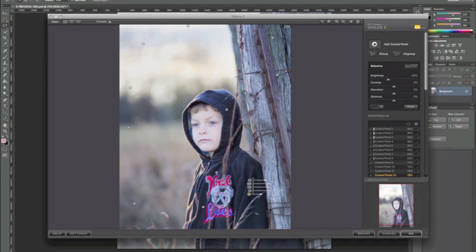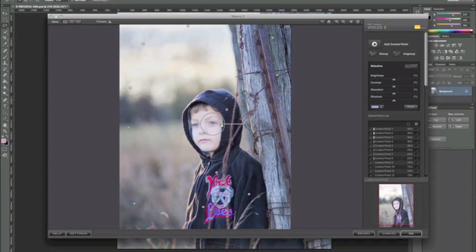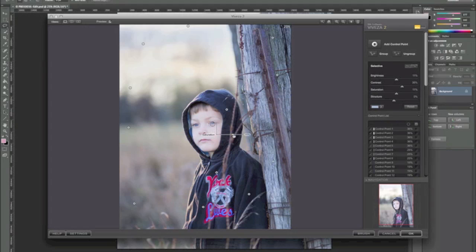The subject has brilliant blue eyes — why not enhance those? So we'll add a control point there, dial down the size so we're not affecting anything outside that area that might have a little bit of blue in it. We'll bump the brightness up some, boost the contrast — you know the routine — we'll make it pop, duplicate it, and add it to the other eye.